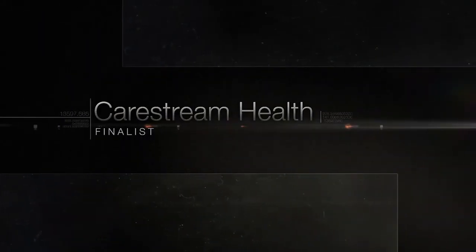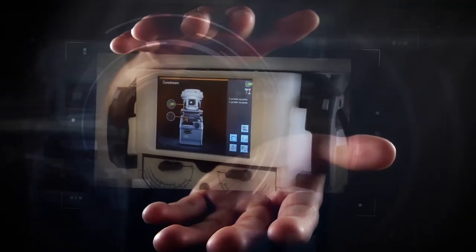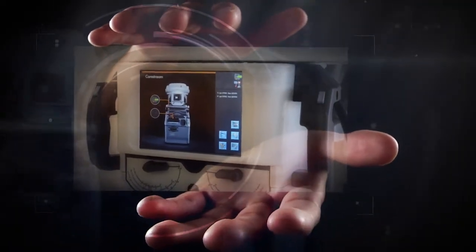CareStream Health. Electronic X-rays, like those of CareStream Health's DRX-1 system, are lightning-fast and easier to read than ever. Leave it to CareStream to look at their groundbreaking technology and say, let's re-engineer it.